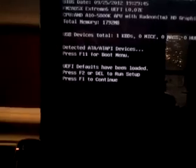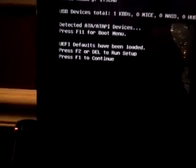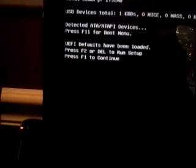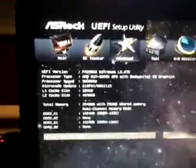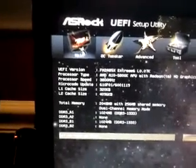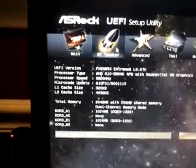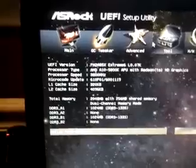See if anything comes on the screen here. F2, and we got sound already. And here is the UEFI setup, right off the bat.